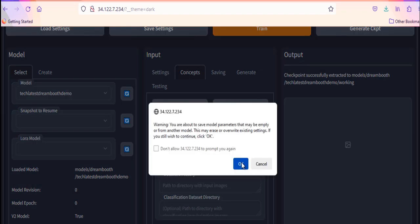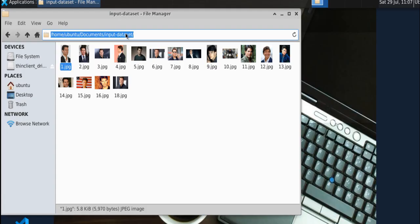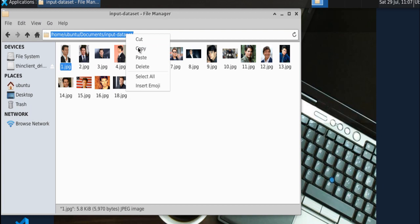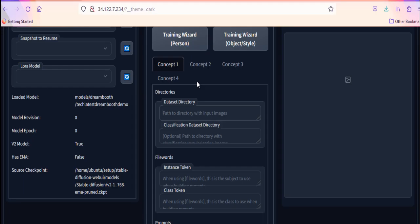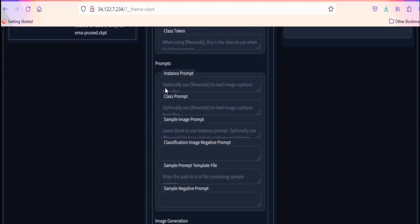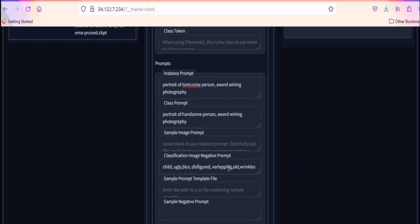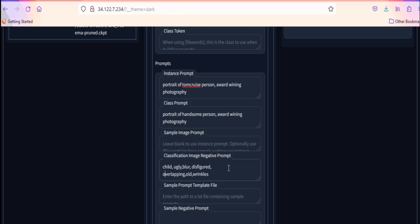Provide the dataset directory. This is the location of input images you are providing for training. I am training Dreambooth on these images of Tom Cruise. Then you will need to construct your instance prompt. For example, a photo of, provide the unique identifier plus the class name. In my example, portrait of Tom Cruise as one word, person, award winning photography.